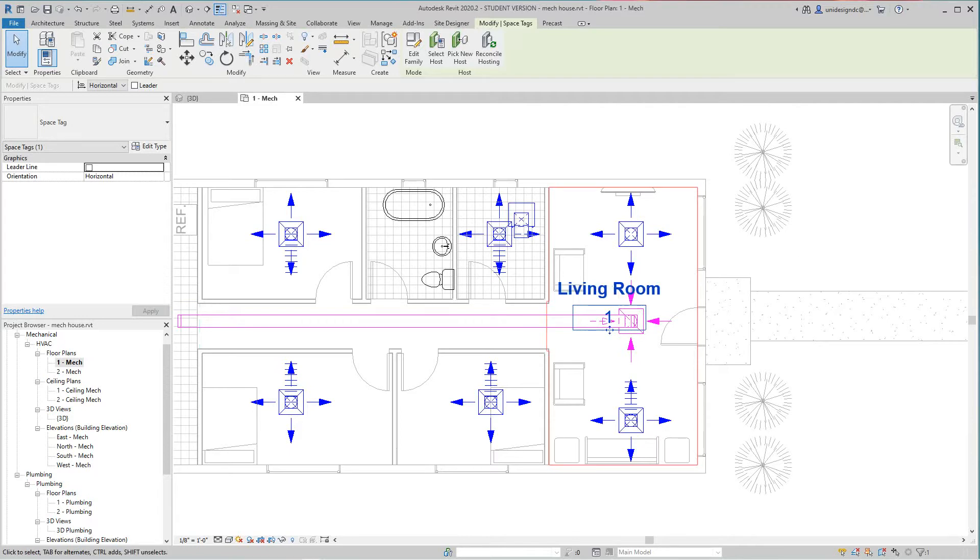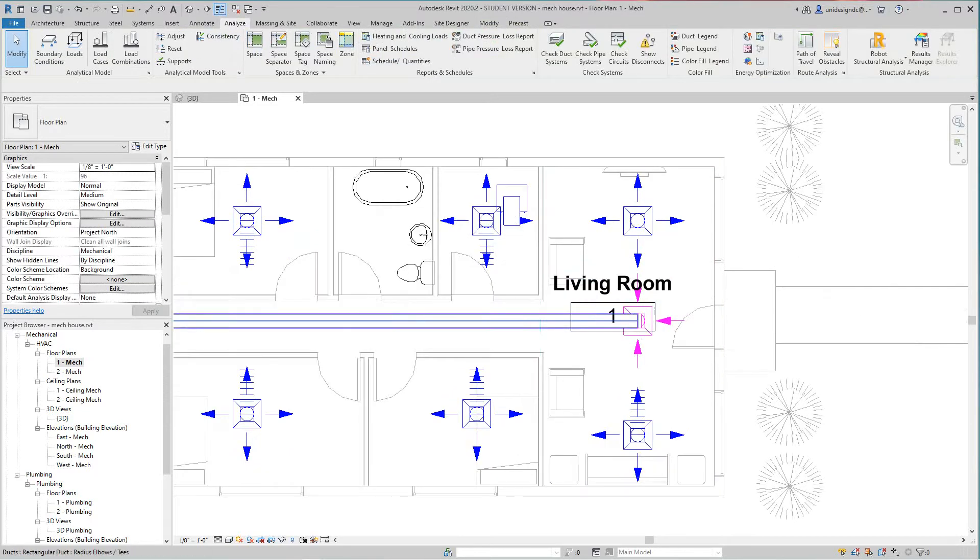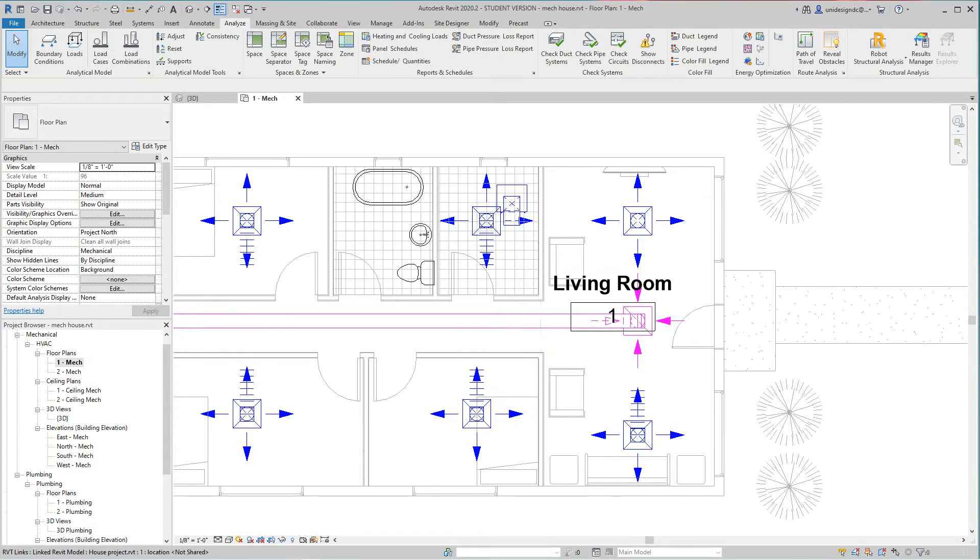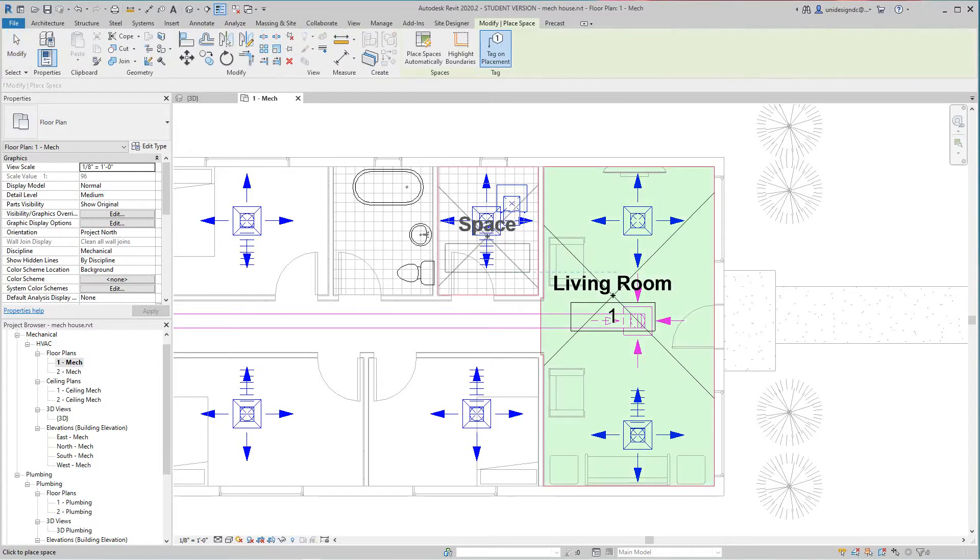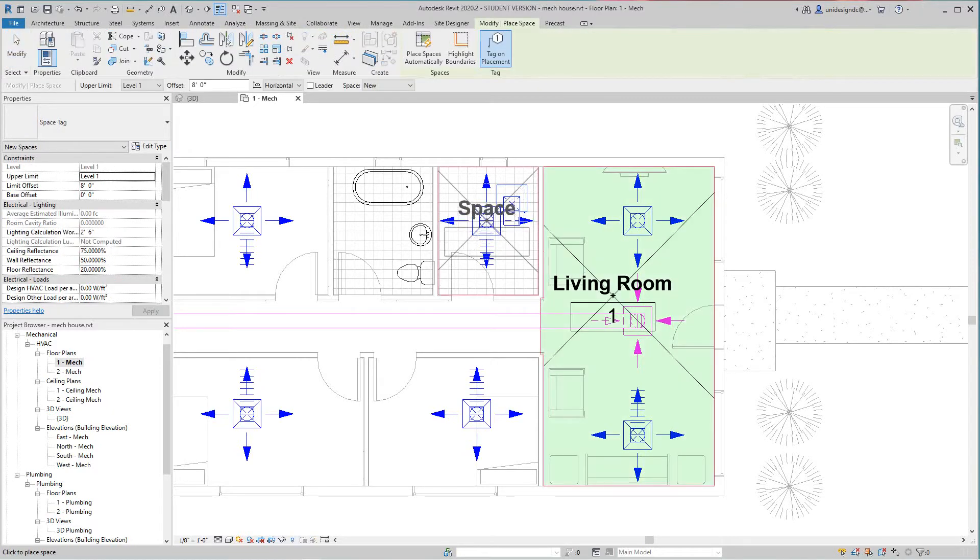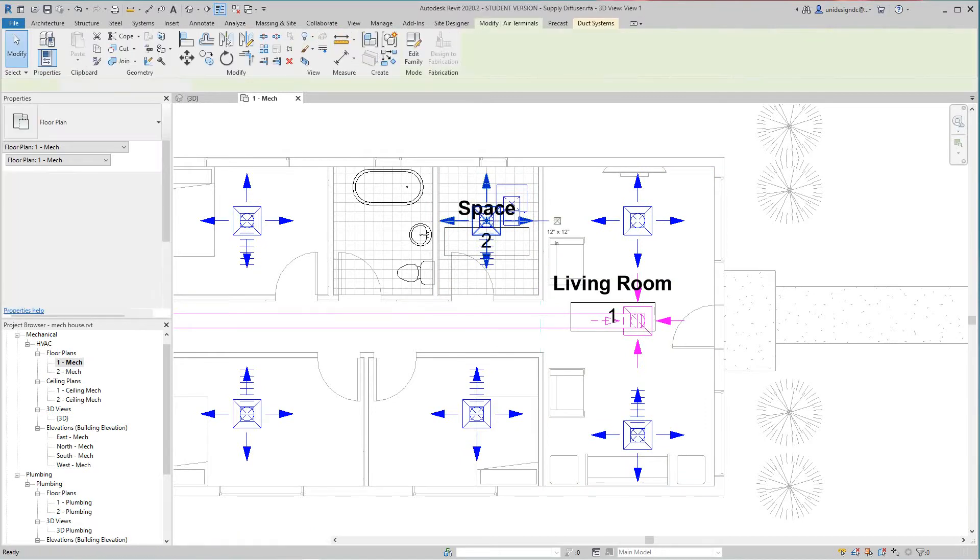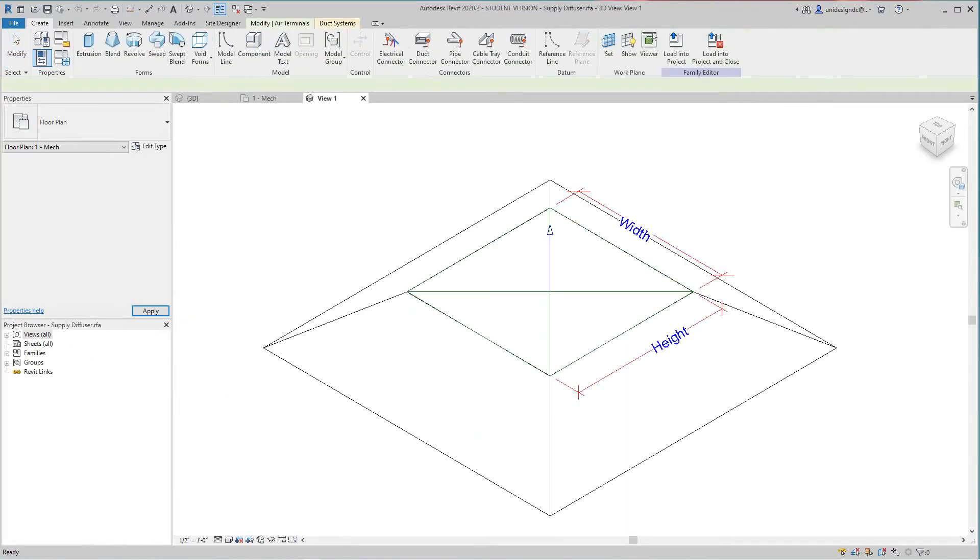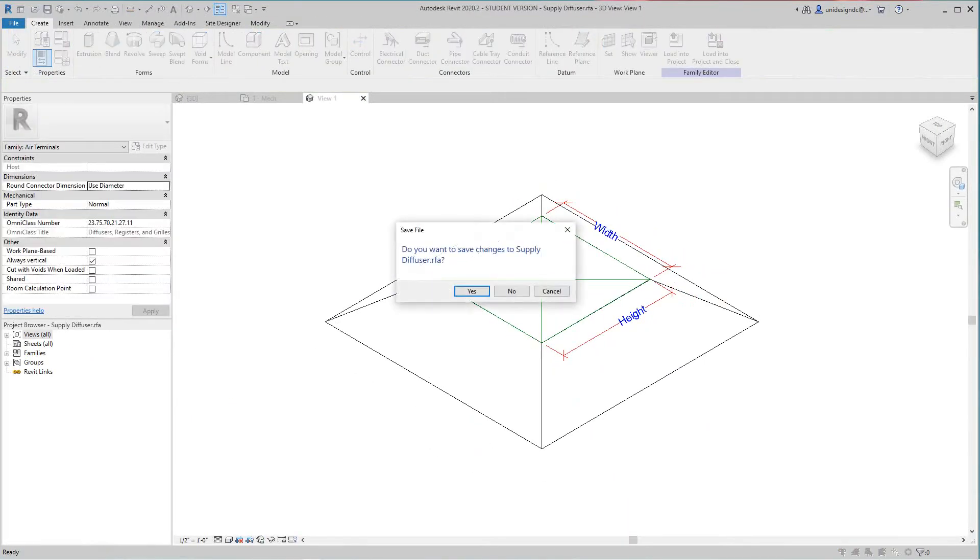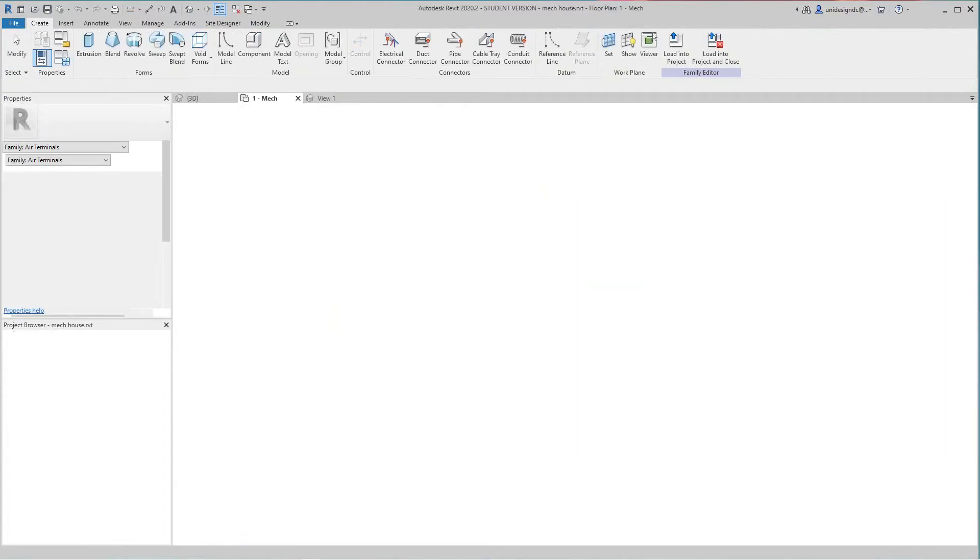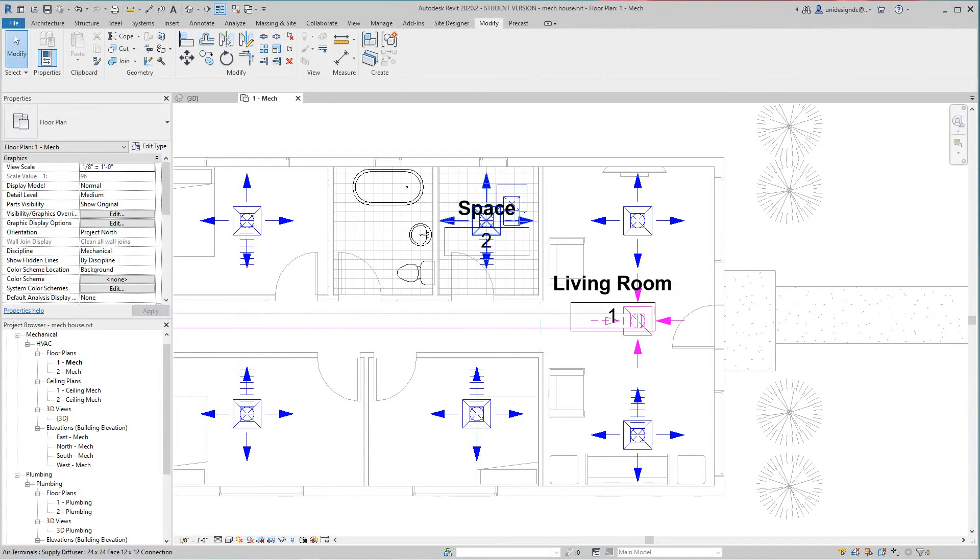I think it's an MEP video but anyway I'll go ahead. So we've got another space here, this will be utility room.